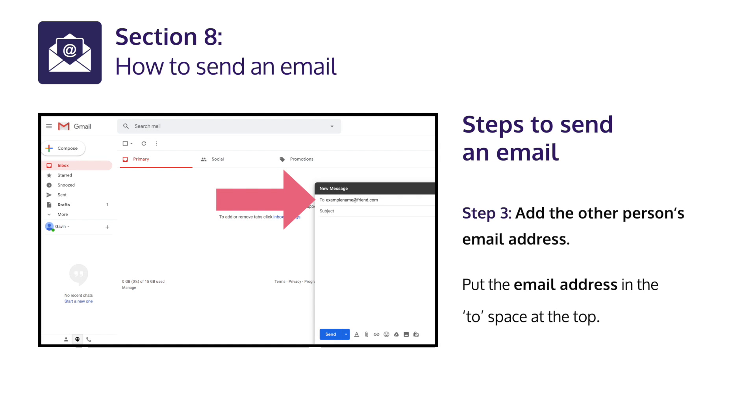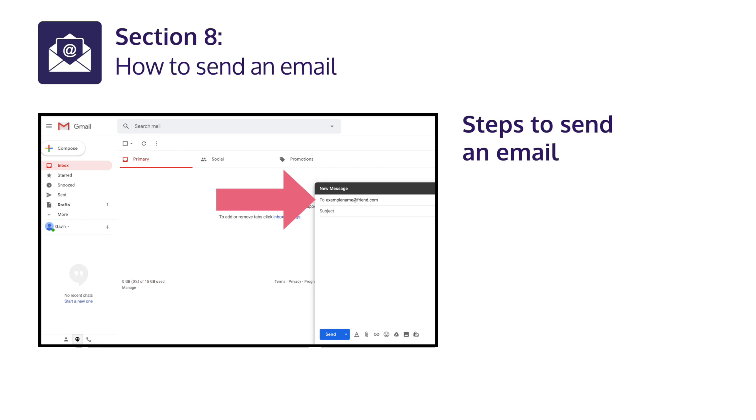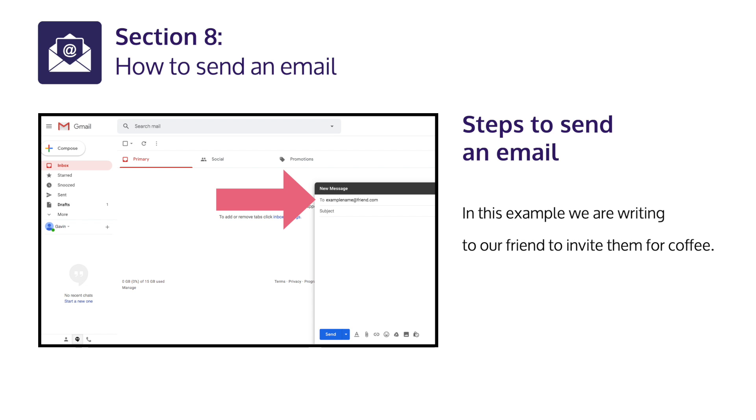Step 3: Add the other person's e-mail address. Put the e-mail address in the 'to' space at the top. In this example, we are writing to our friend to invite them for coffee.